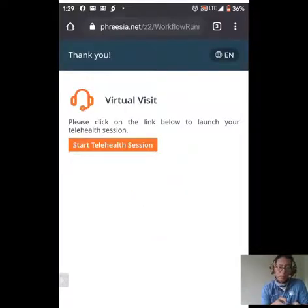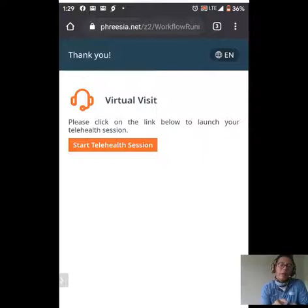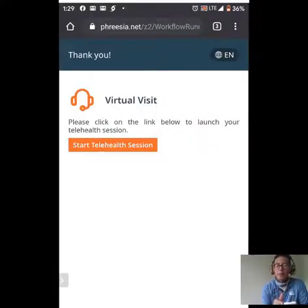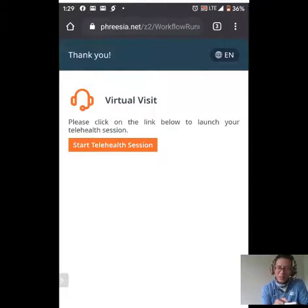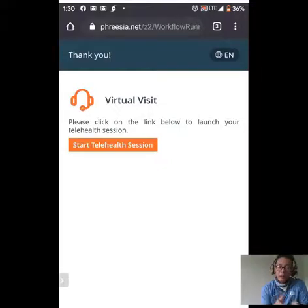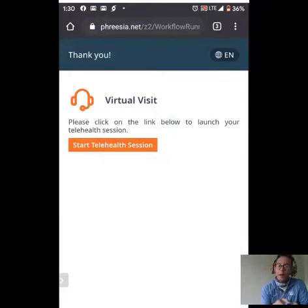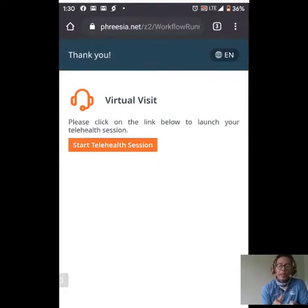This next button says 'Start Telehealth Session.' Once you click this button, you will be placed in a waiting room — hold tight. Your provider will admit you into the virtual exam room as soon as they are ready for you. Note that clicking this will not work for me right now as I'm currently in a Zoom meeting. So this is the end of our video related to the telehealth in-office check-in. Once you press this button, you'll be placed in a virtual waiting room and your provider will bring you into the virtual exam room when ready. Thank you so much for your time — have a great day.